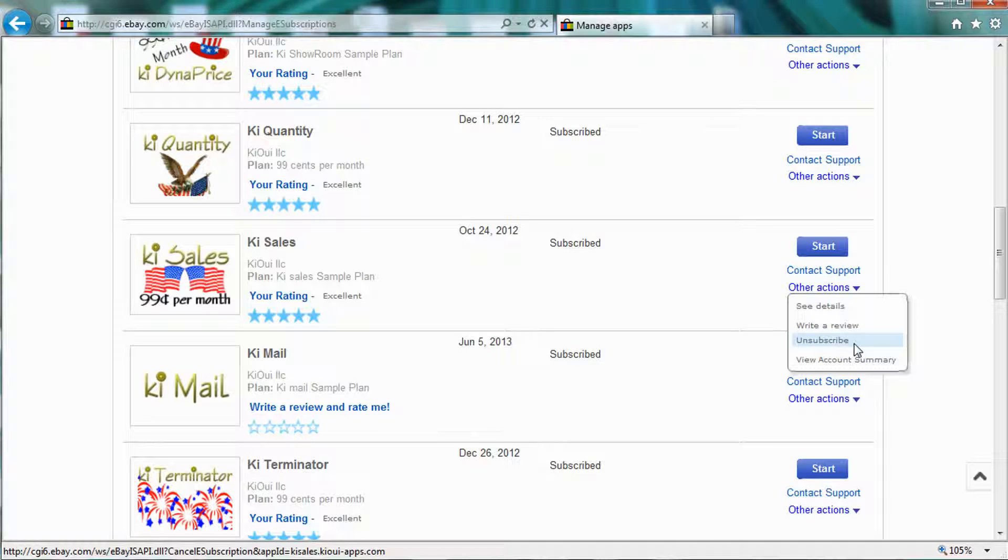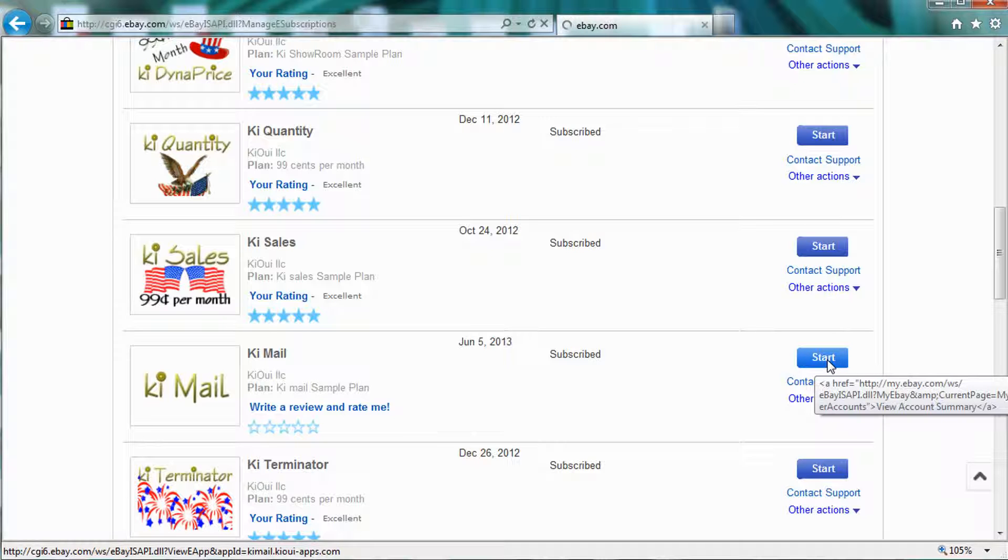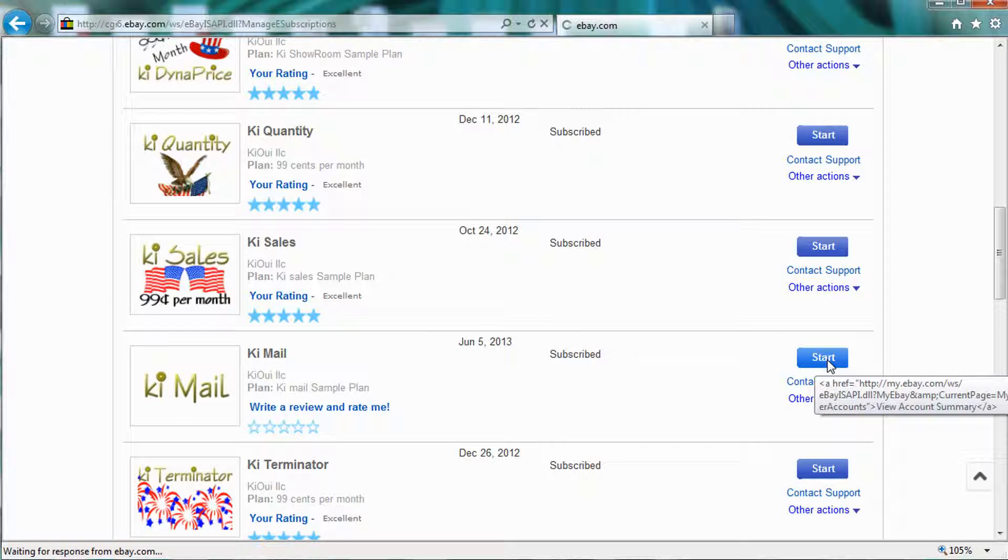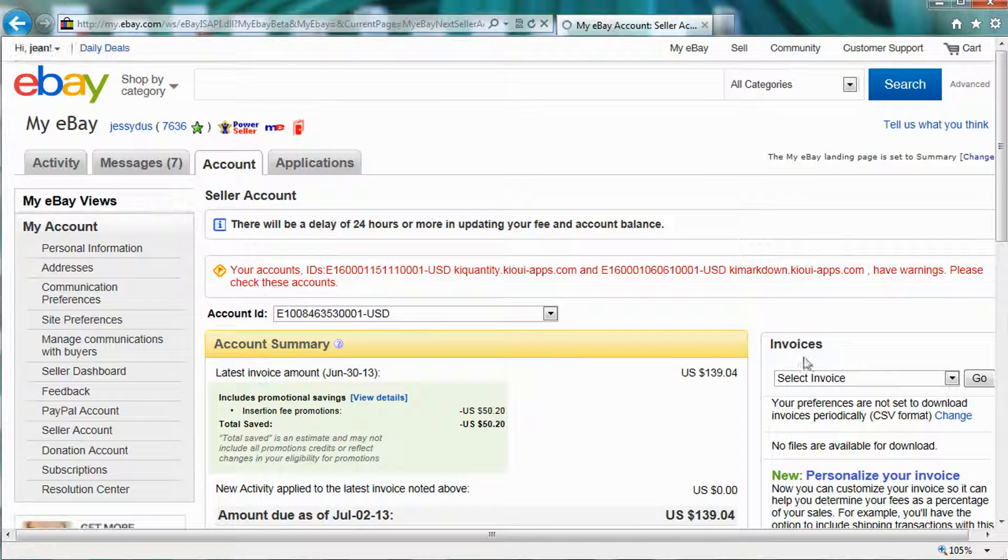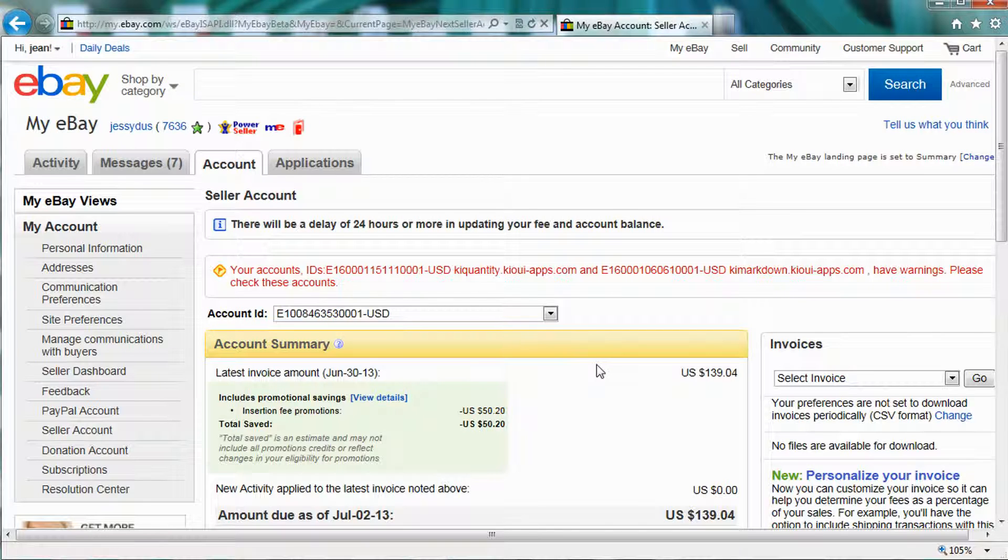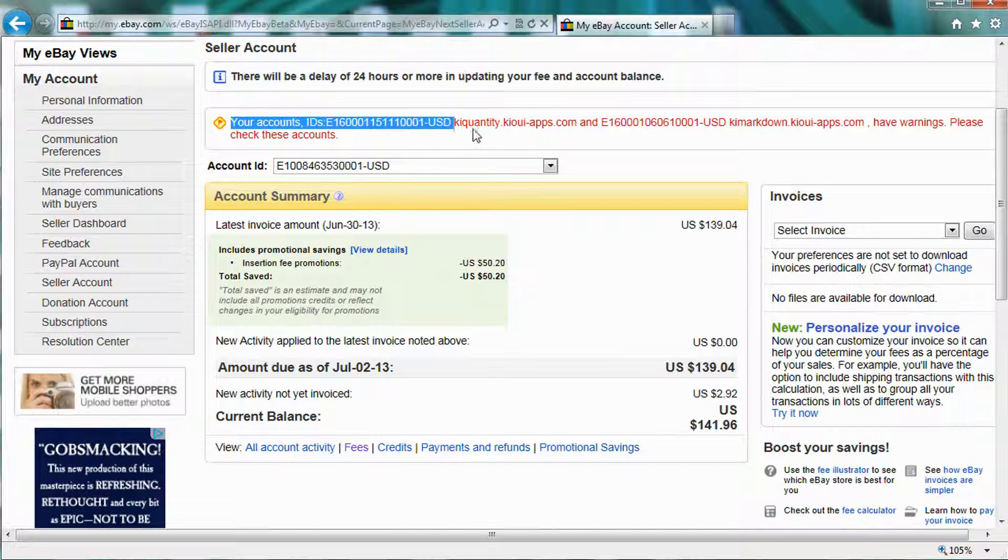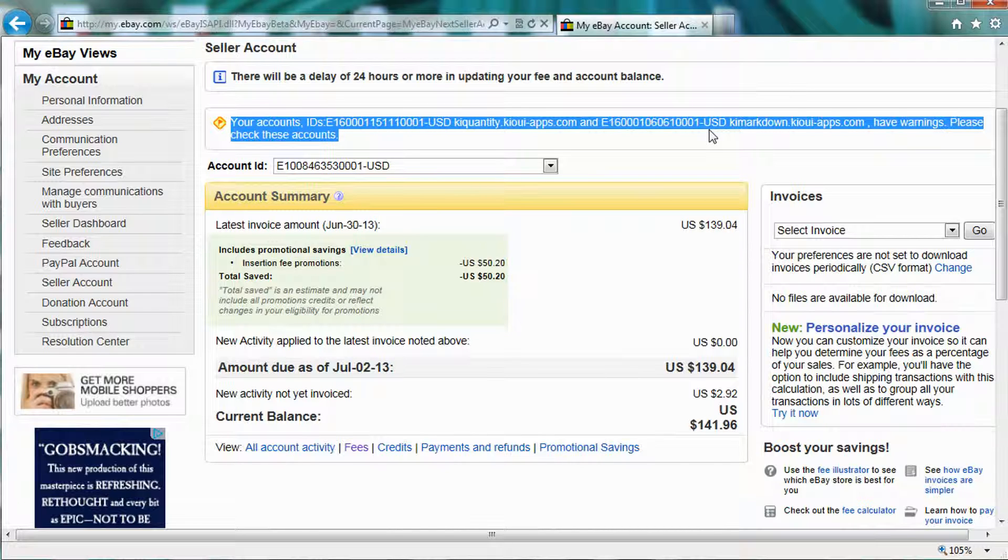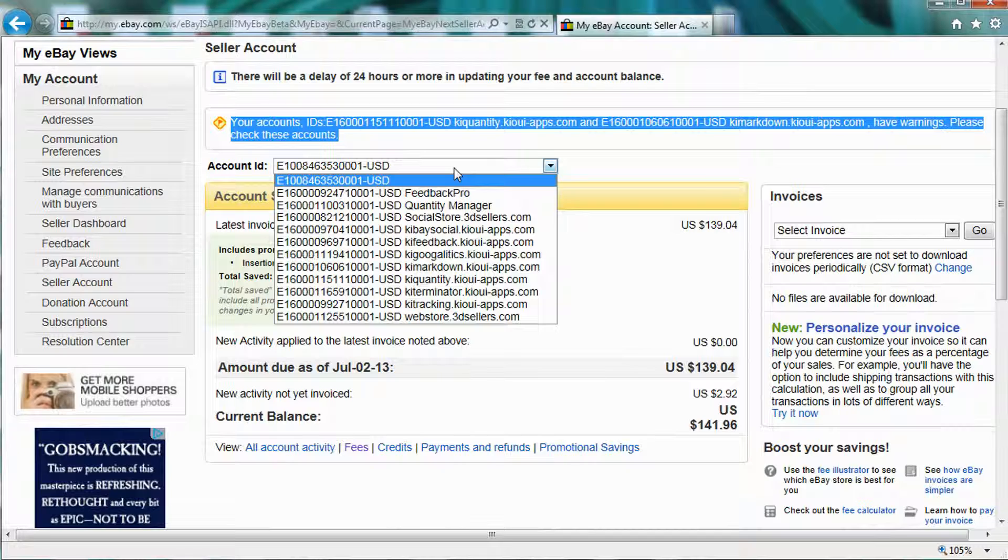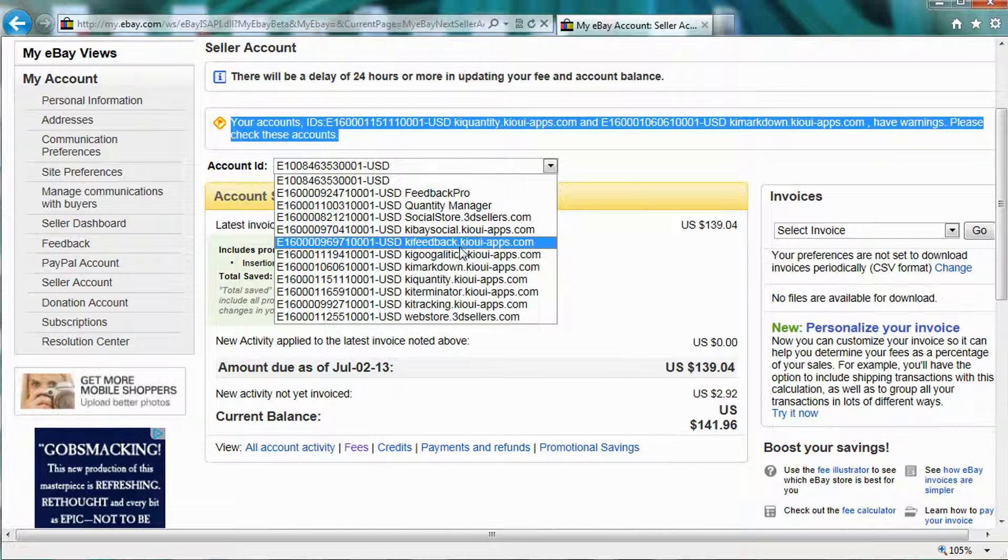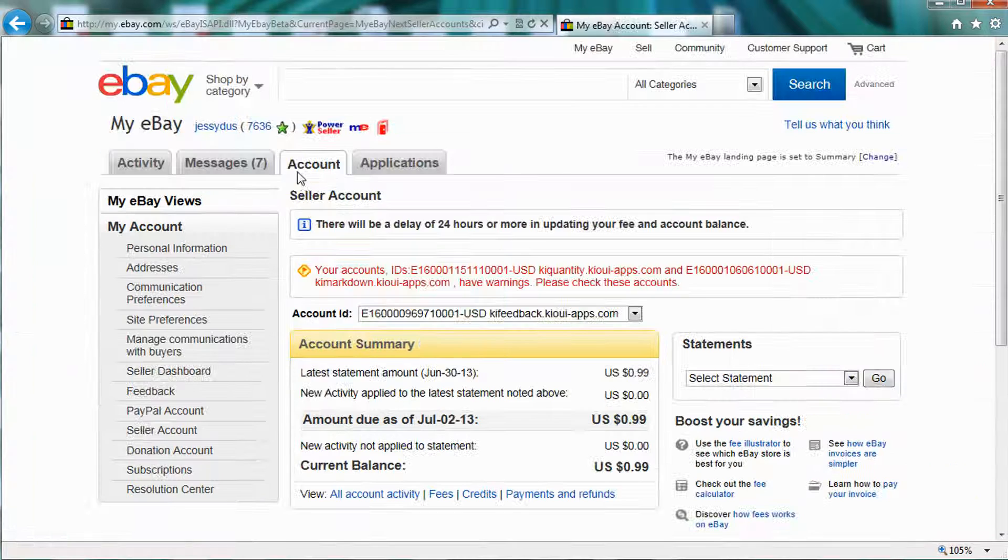So again, I hope this helps some of you. If you click on this View Account Summary here, you should be able to see some information about your billing as well. You can see that eBay is having a problem where they keep giving you this, you're late for paying. But basically, you're not. This is just eBay having a problem processing it.